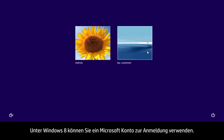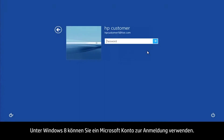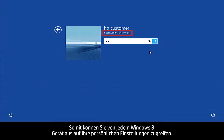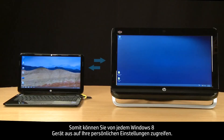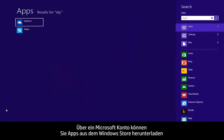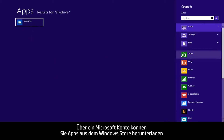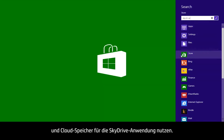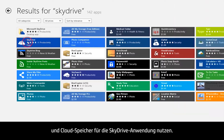In Windows 8, you can use a Microsoft account as your login, letting you access your personal settings from any Windows 8 device. With a Microsoft account, you can also download apps from the Windows Store and use cloud storage with the SkyDrive application.